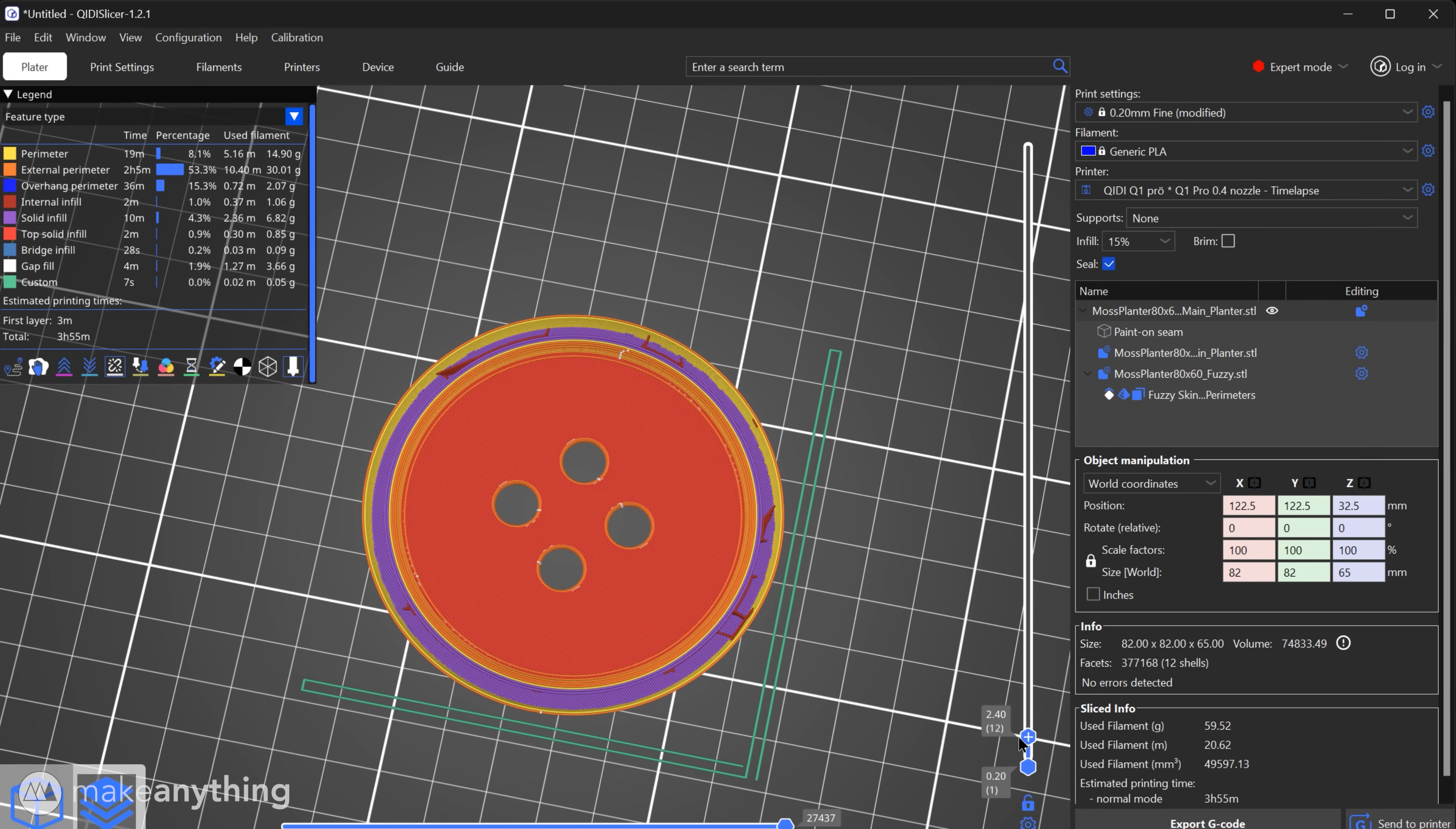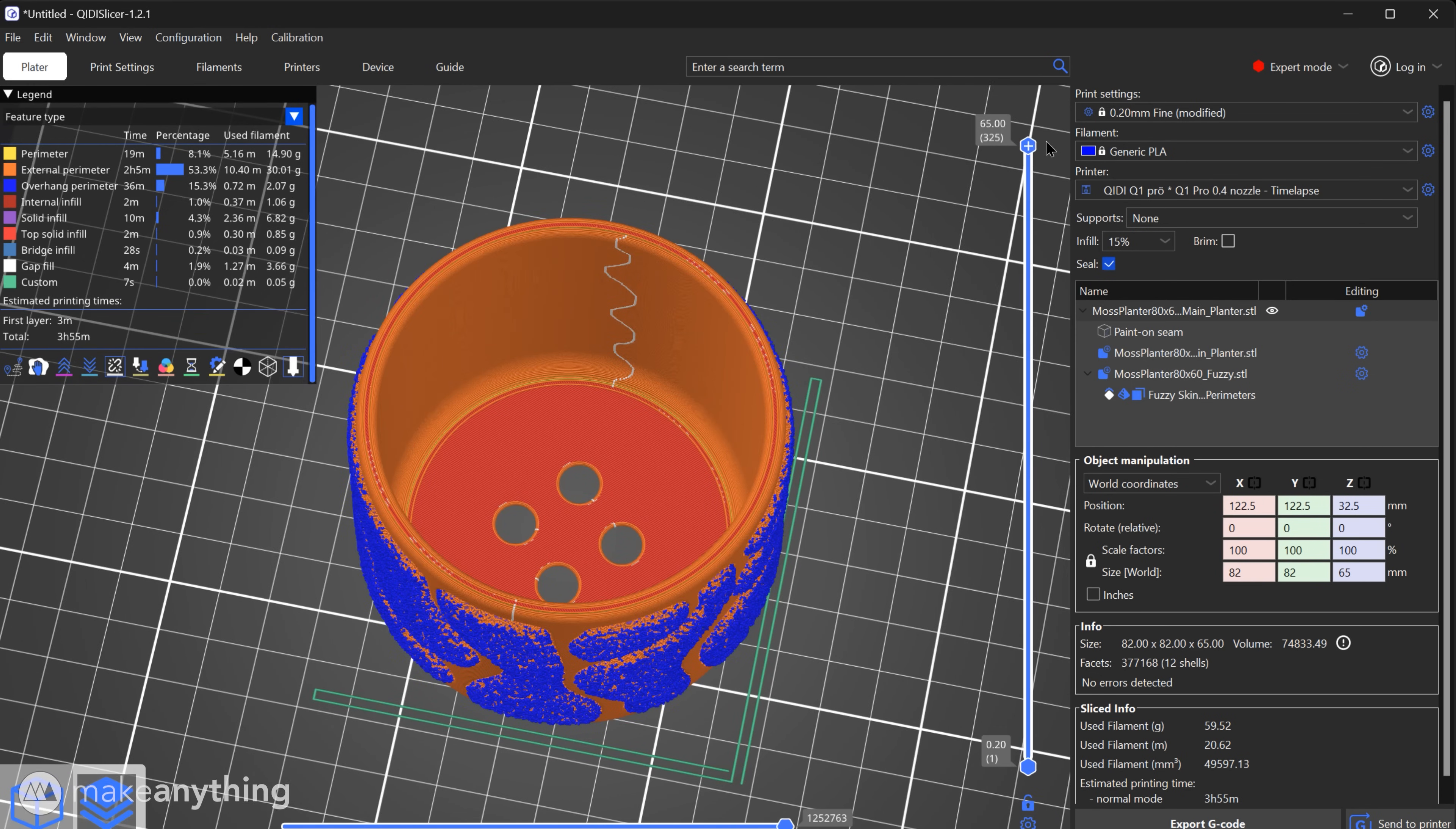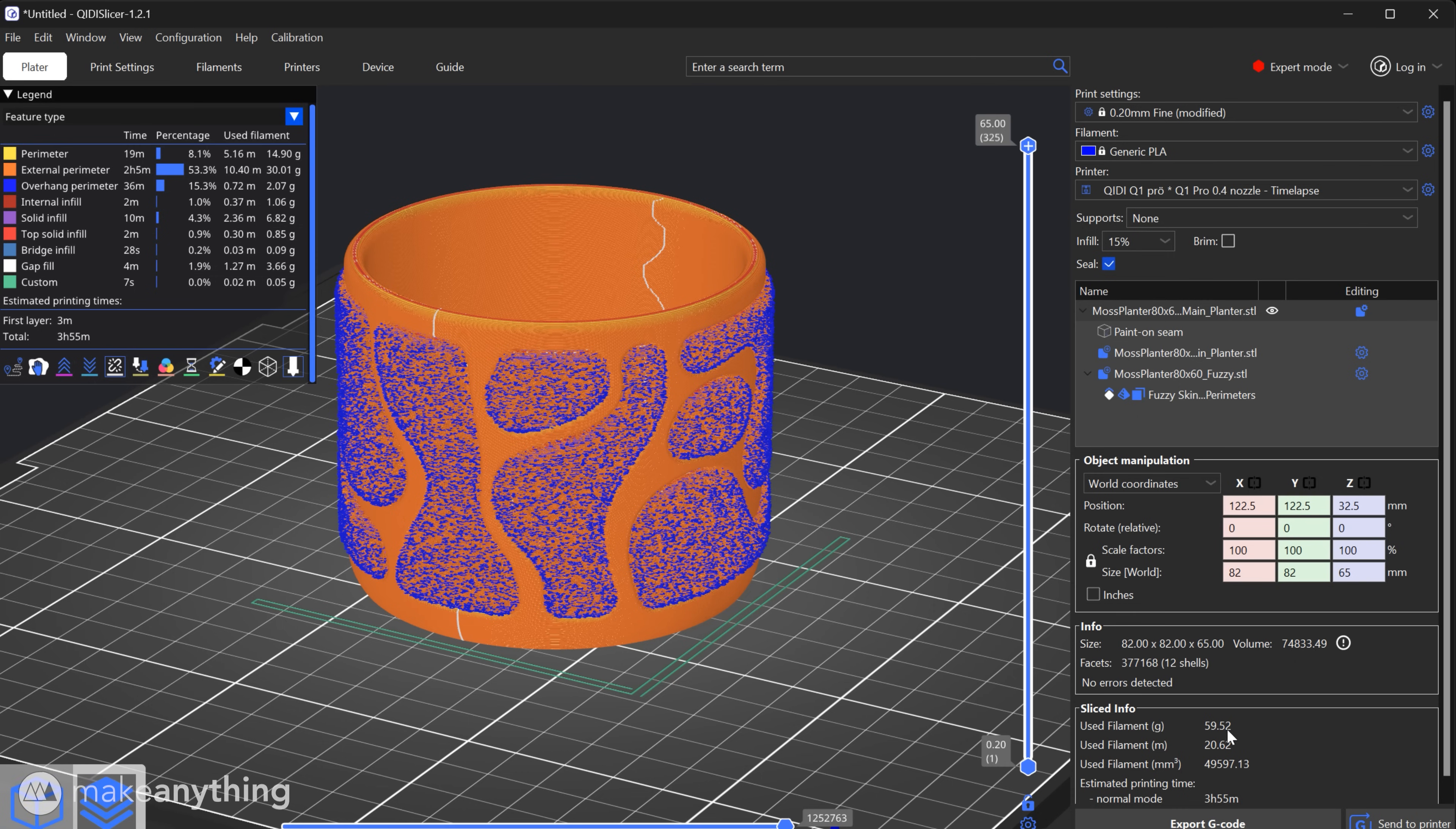Slice again and sweep through the layers to check for hiccups. You can see how minimal that lightning infill is. Just a bit near the base and then way up on the rim. So we've got an estimated print time of 4 hours but we're really only using 60 grams of filament. Fuzzy skin just prints a bit slowly but this is good to go.